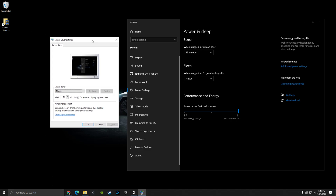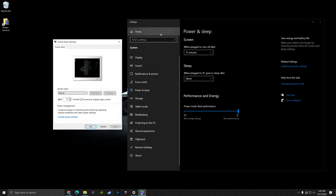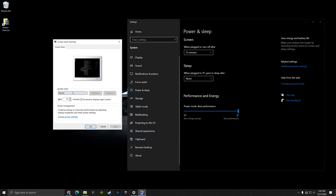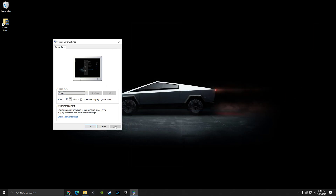From here, what you want to do is match these settings up together. Under 'Power and sleep', under 'Screen', make sure the number you choose — for me it's 15 minutes — matches what the screen saver setting is. So mine is 15 minutes, and then after 15 minutes, make sure 'On resume, display the logon screen' is checked. Make sure these two values line up. If you want a screen saver or not, I just like to have it simple — mine is set to none, which turns off the screen and goes black. Then close out of this, hit apply, and click OK.